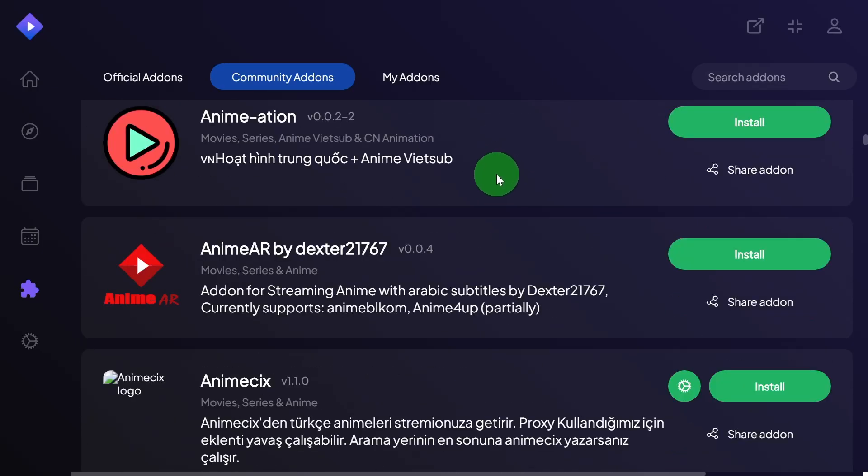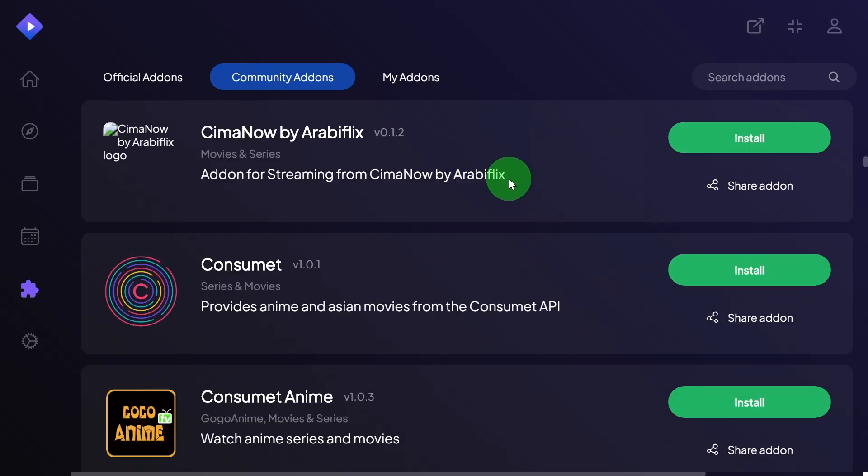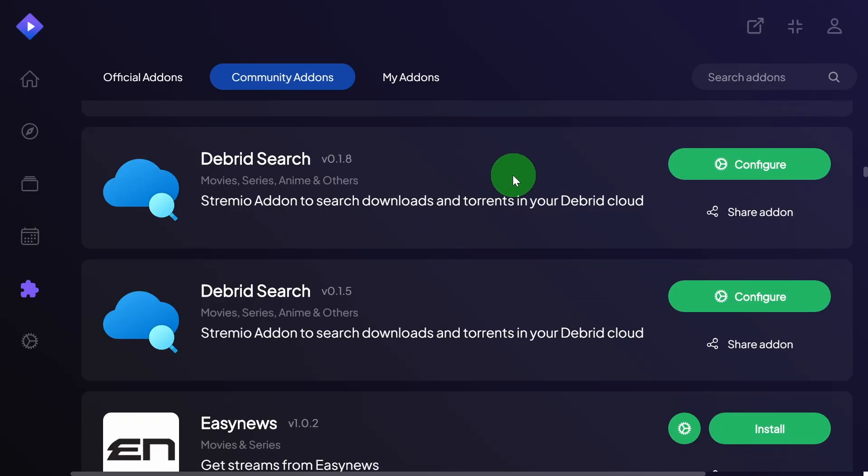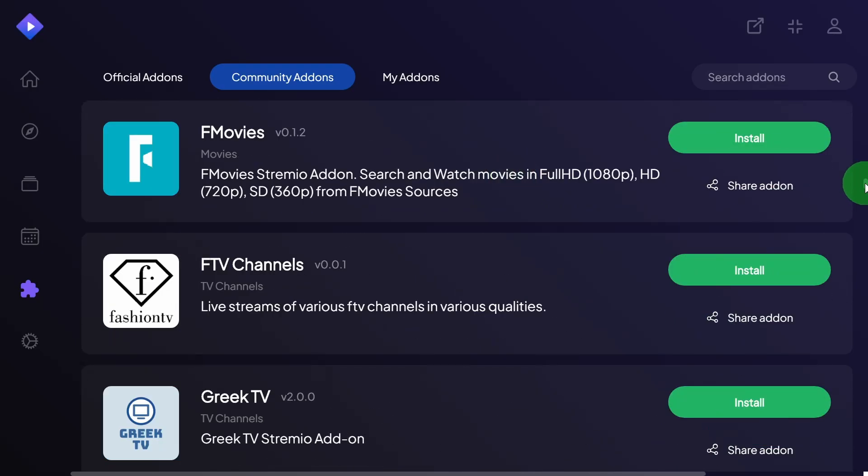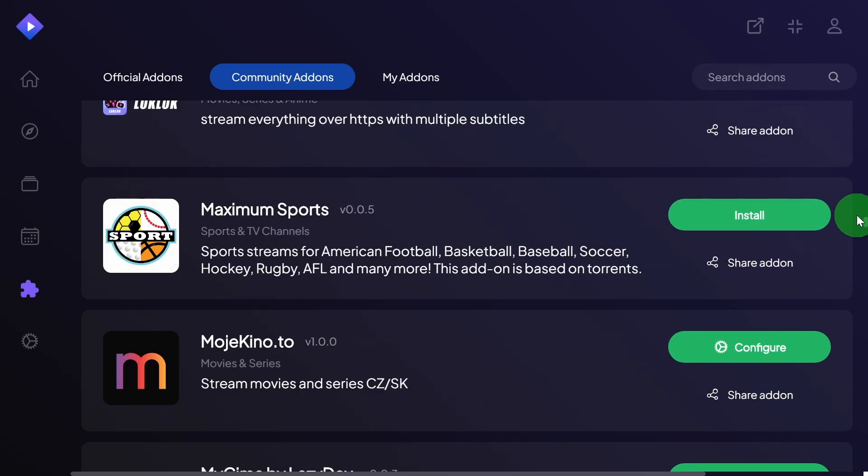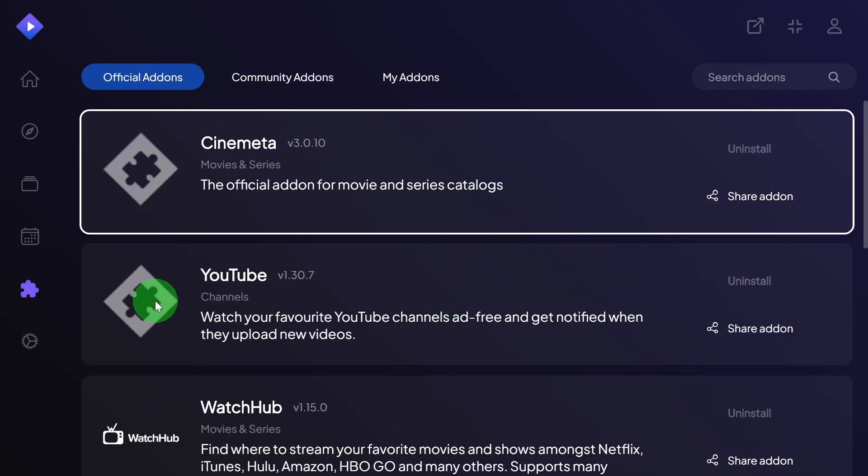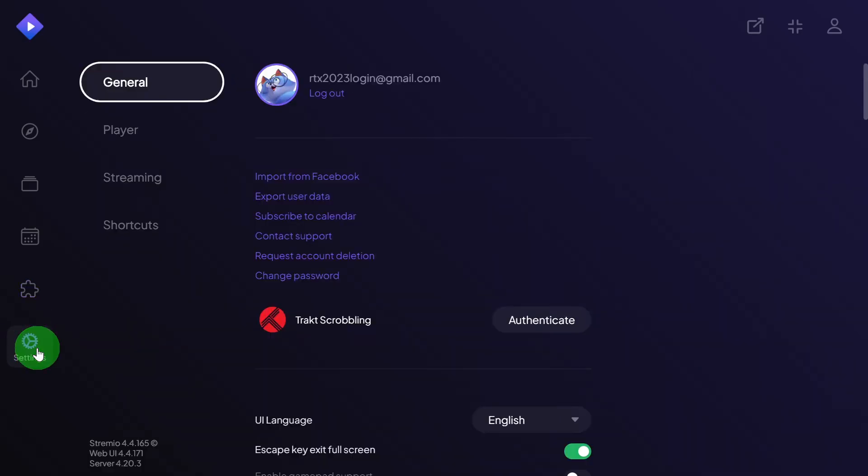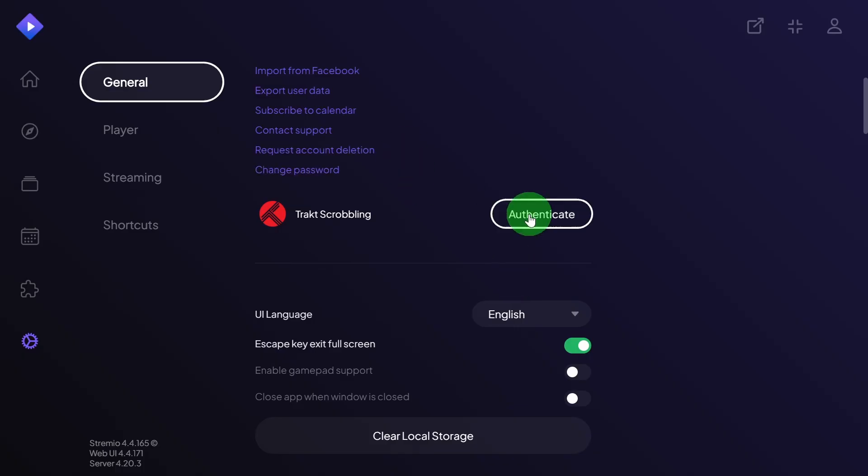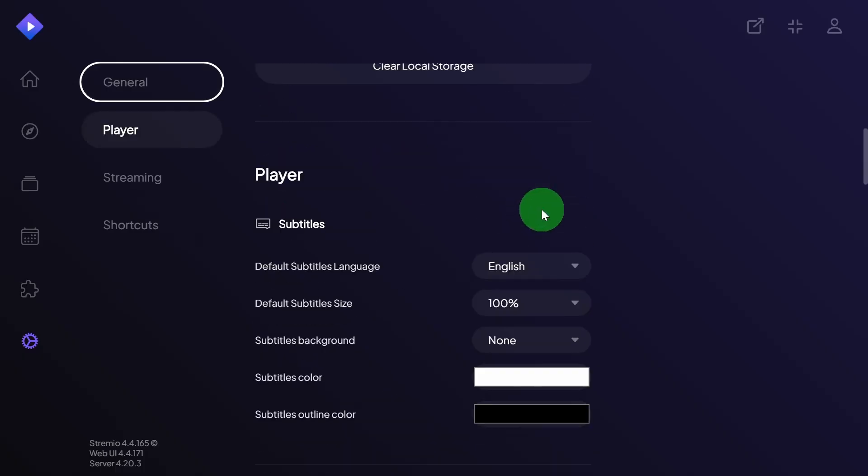Make sure everything is legit and then you can use it. Also make sure your subtitles are okay. Click on settings and go down a little bit here.